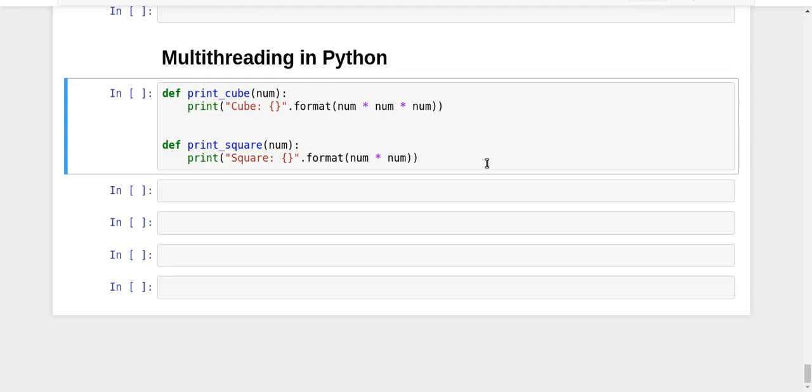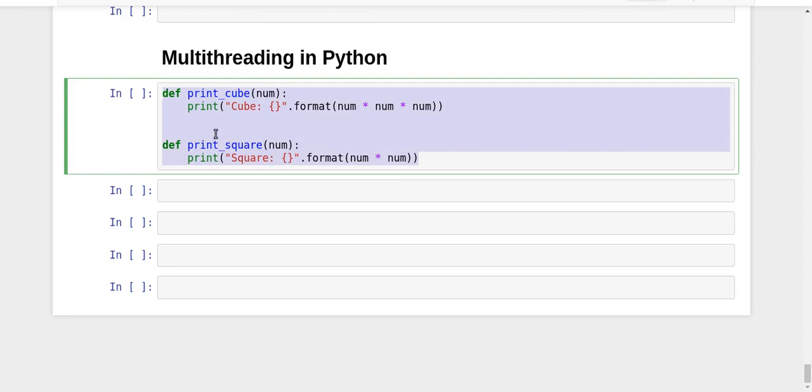We're going to use a very basic example. Let's say we have two functions, print_cube and print_square, which are responsible for printing the cube and square of the number passed to them.